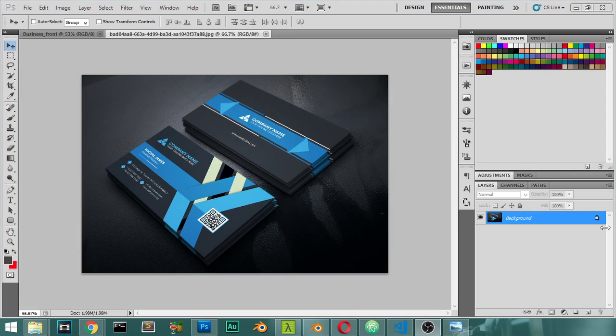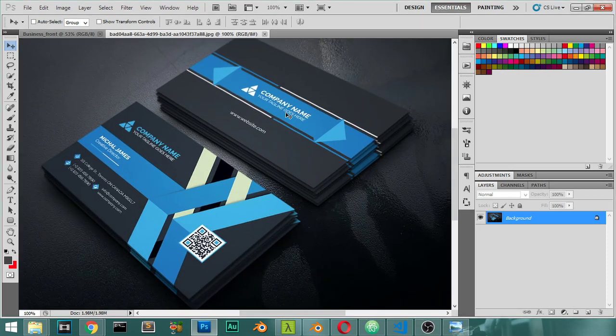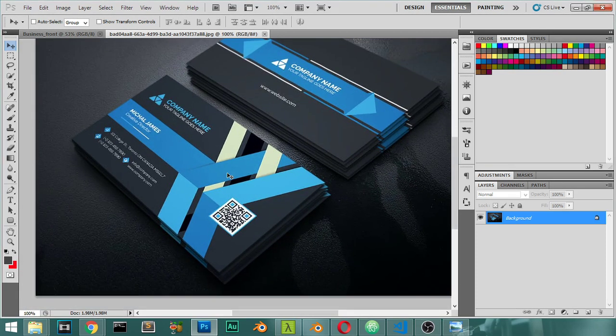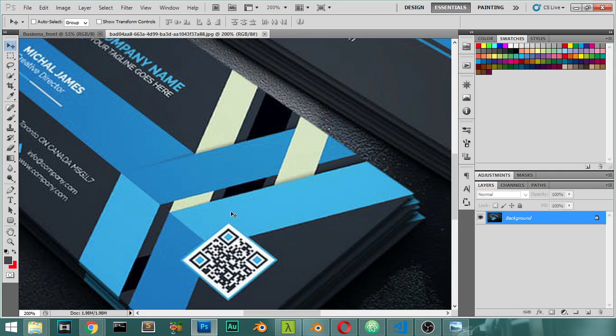So this is the design we will make today. This is the back and this is the front. Let's start from the front.